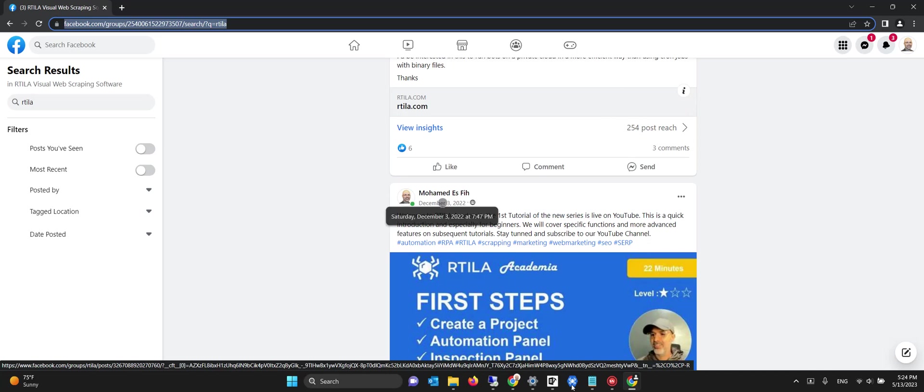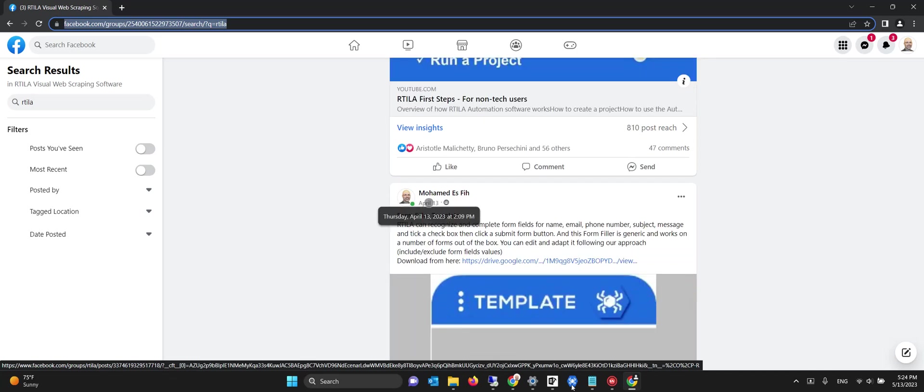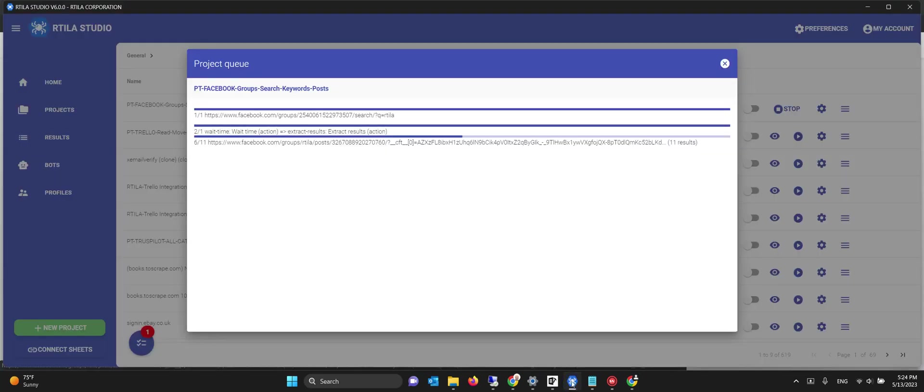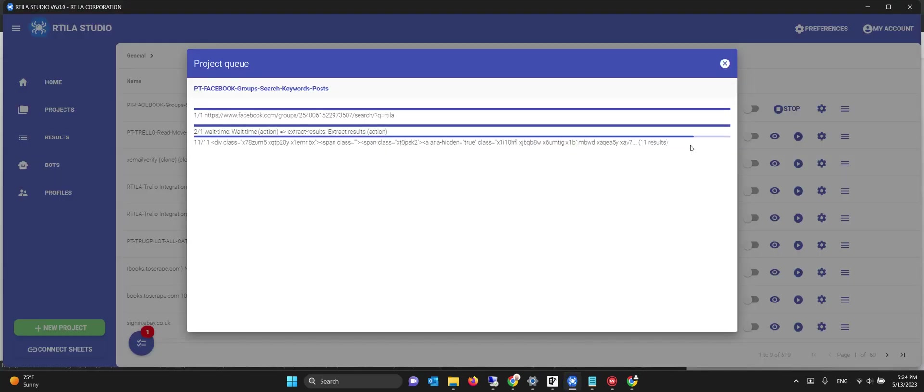It's still hovering. Now it's hovered and capturing all those results with the URLs that have been displayed by Facebook.